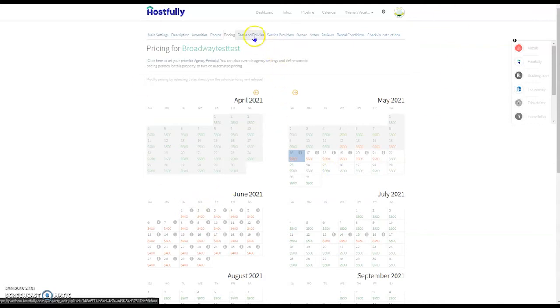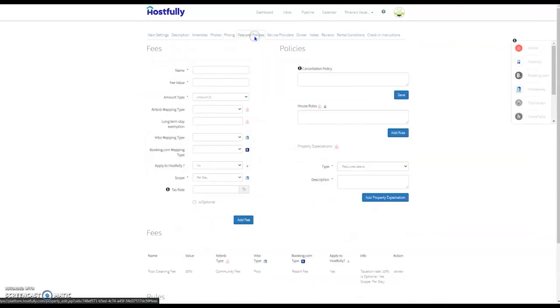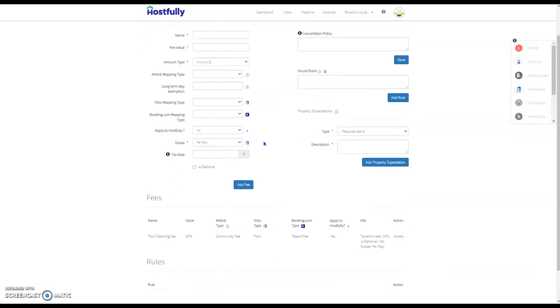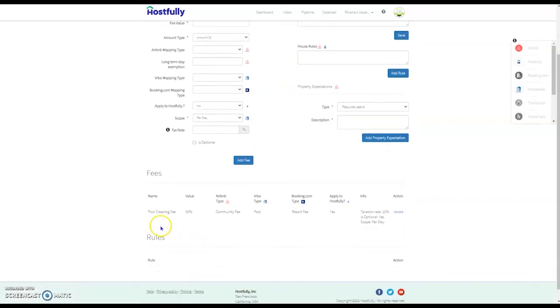Once you've done that, you also have the option here to do fees and policies. Fees and policies are for fees that are not related to the cleaning fee, the taxes, or the security deposit. For example, I've added a 30% pool fee to this particular property.